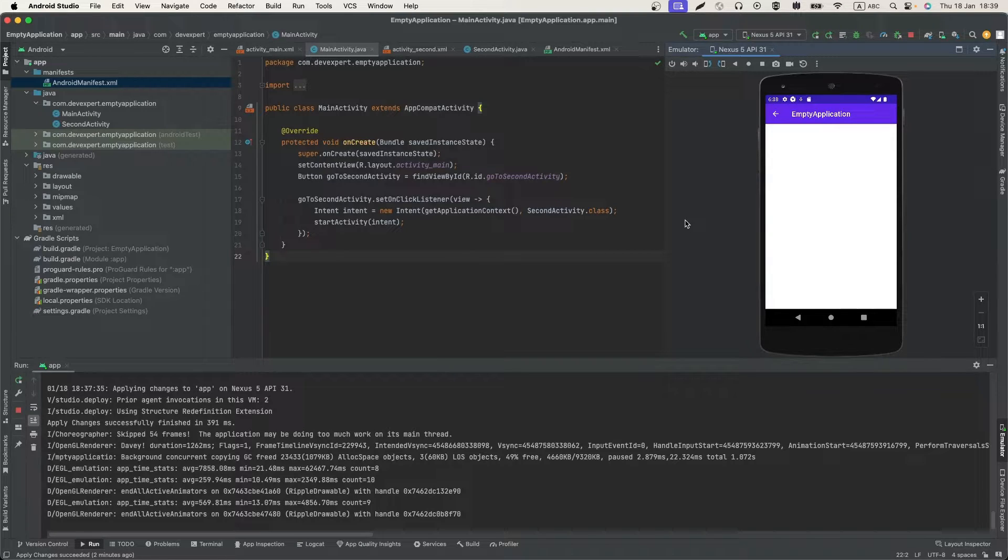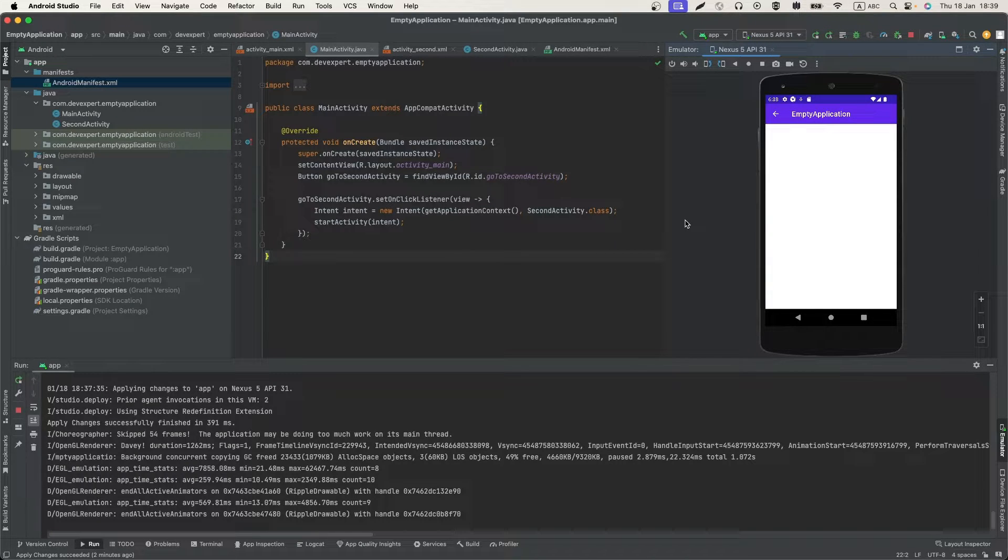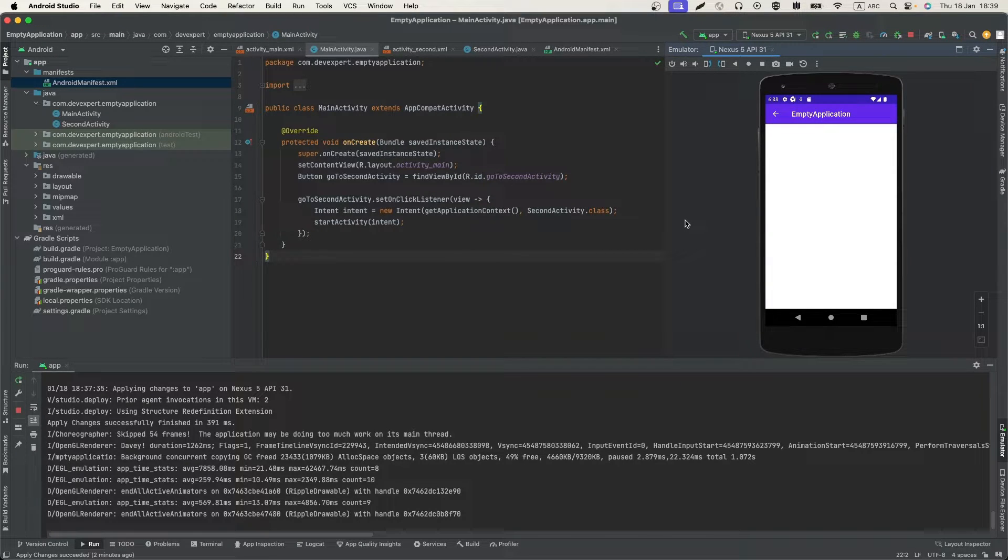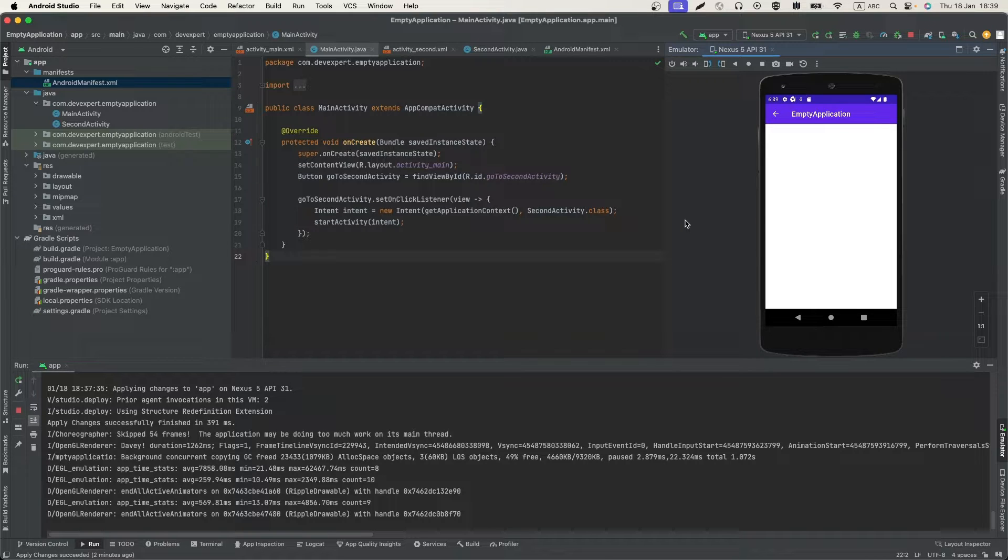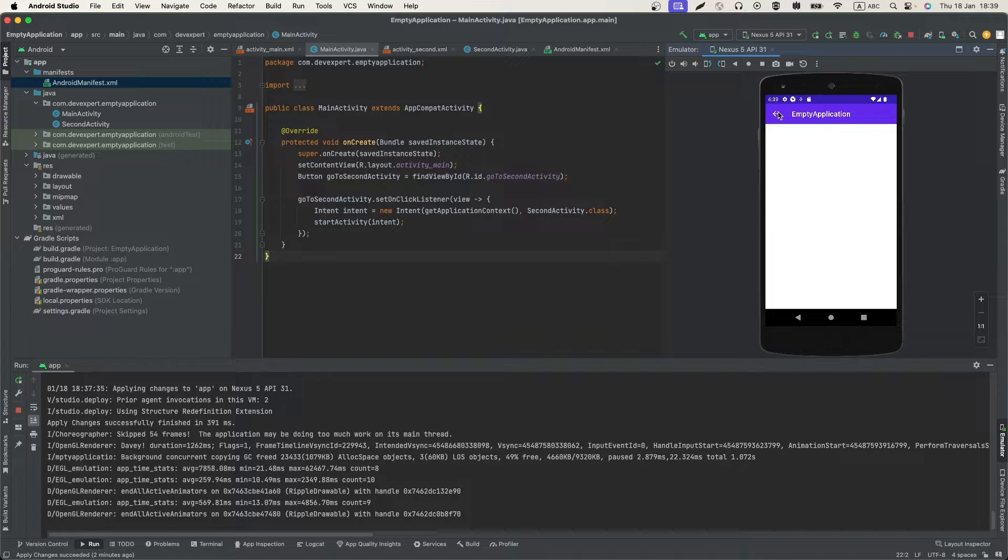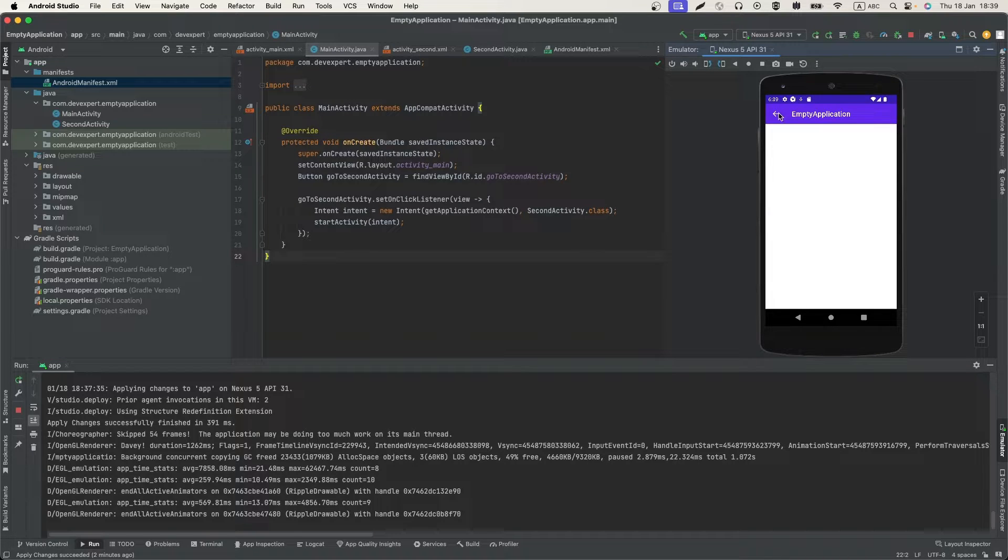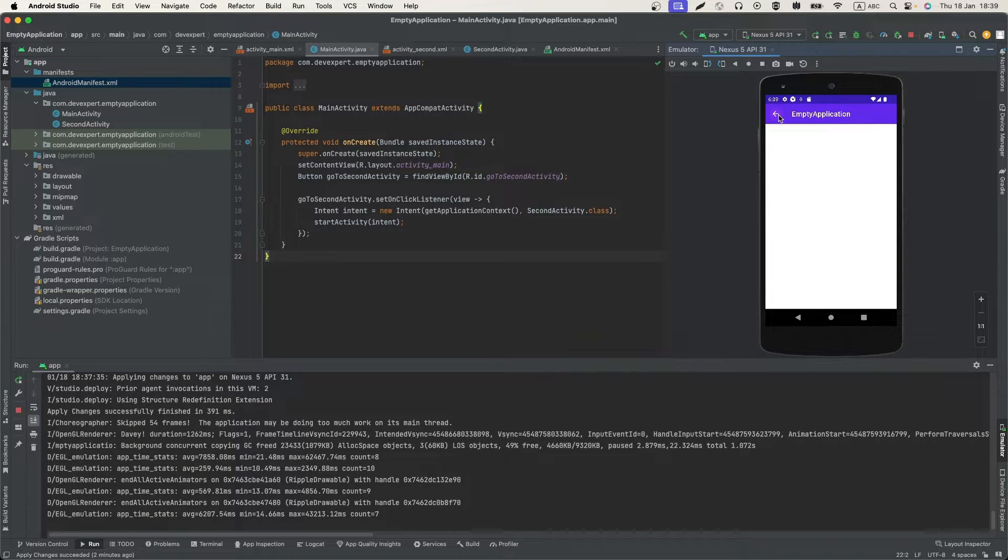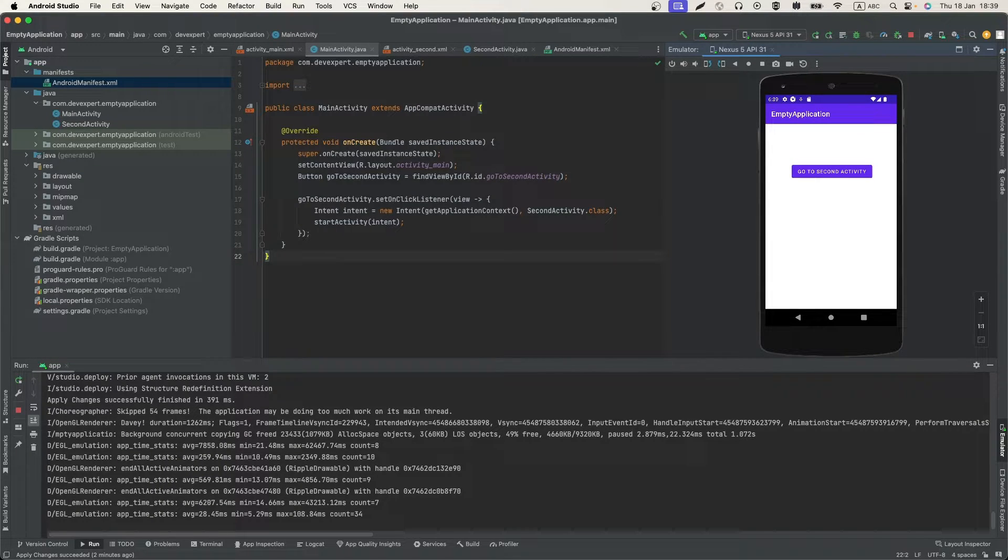Hello everyone, welcome back to our channel. In today's tutorial we are going to learn how to add a back button to our Android application using Android Studio. This feature is essential for improving navigation and user experience in your app. Let's get started.